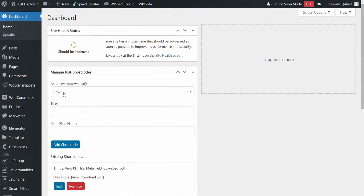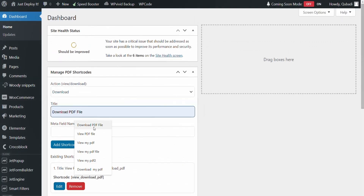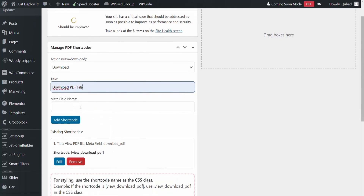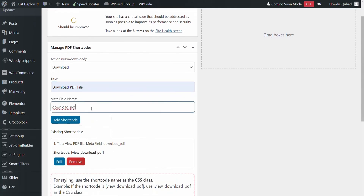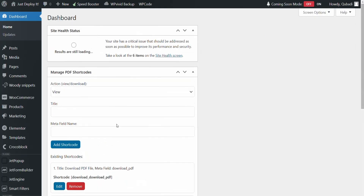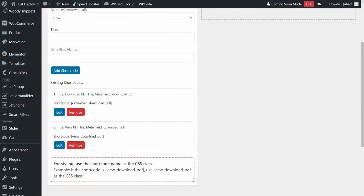And then we can go to Download. Then we choose a title here, and then we choose the same Metafile. So you don't need to create two Metafiles — one for Download and one for View. You can use the same Metafile. Then we click on Add Shortcode. Here we have got two shortcodes: one for Download and one for View.